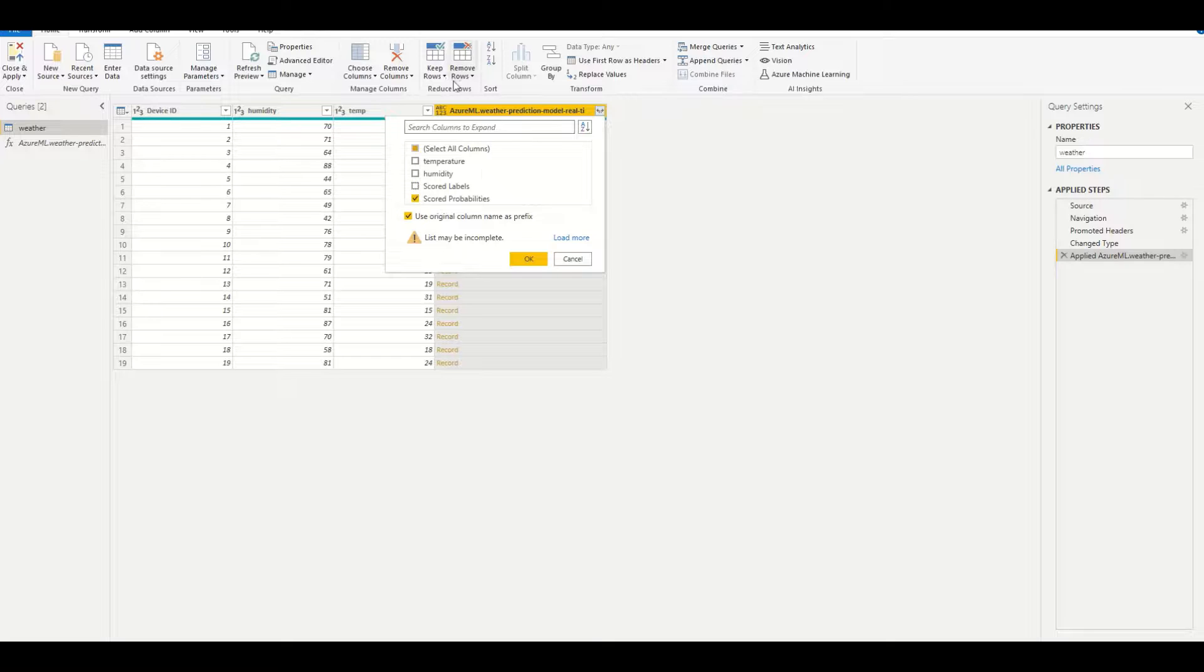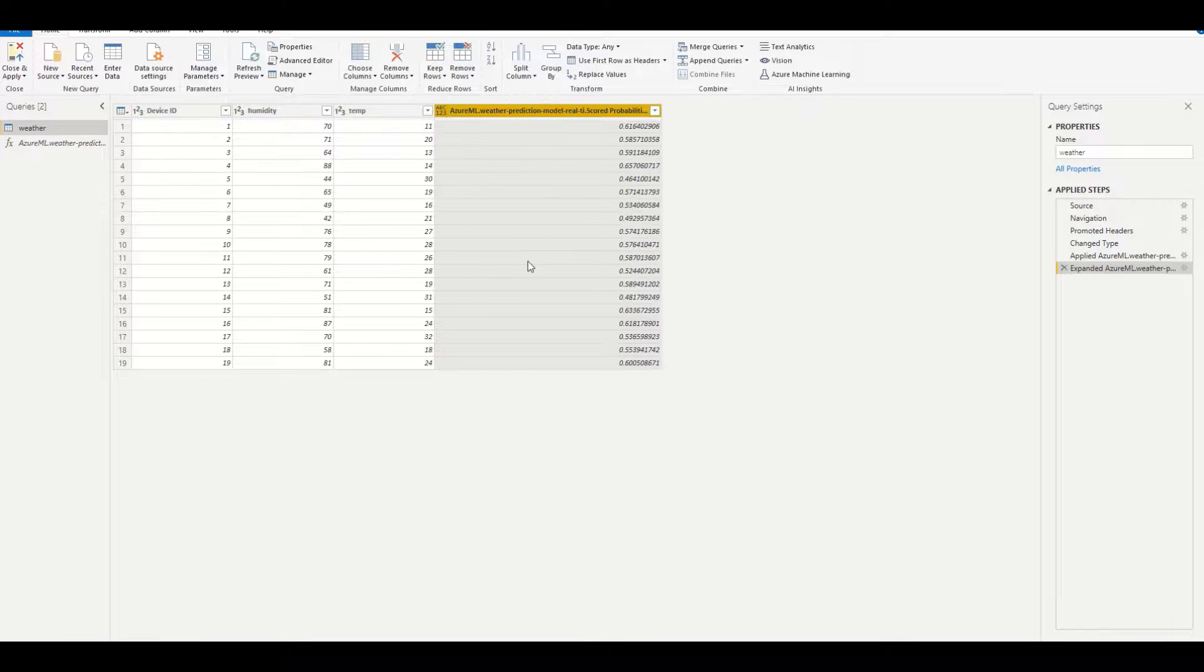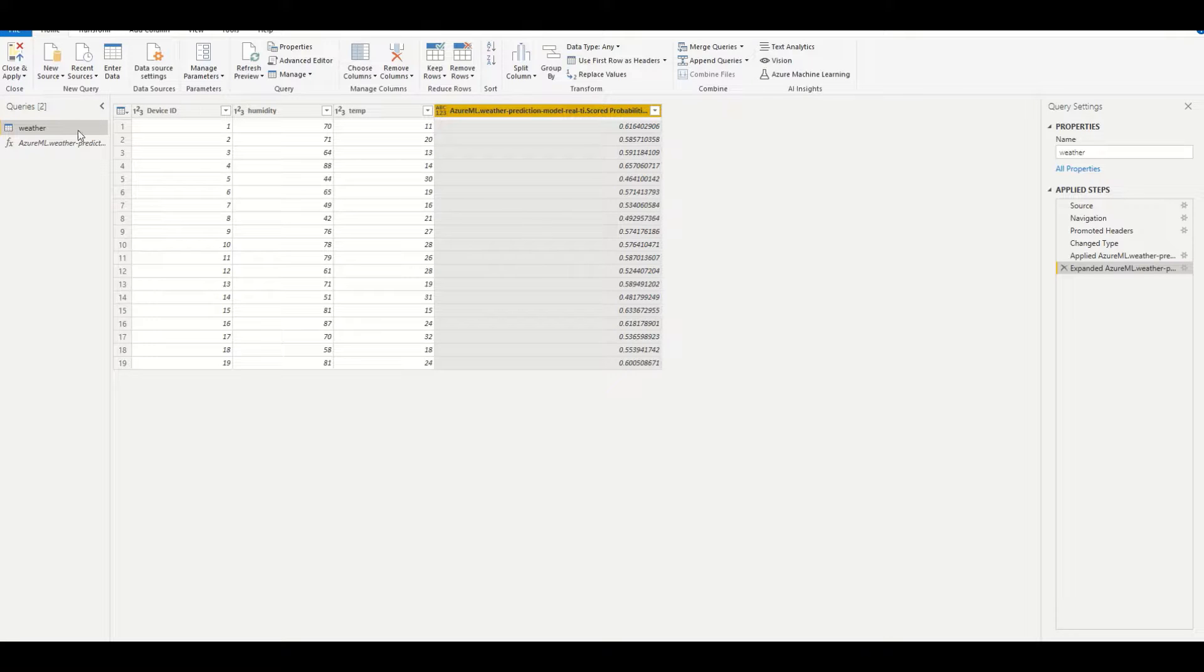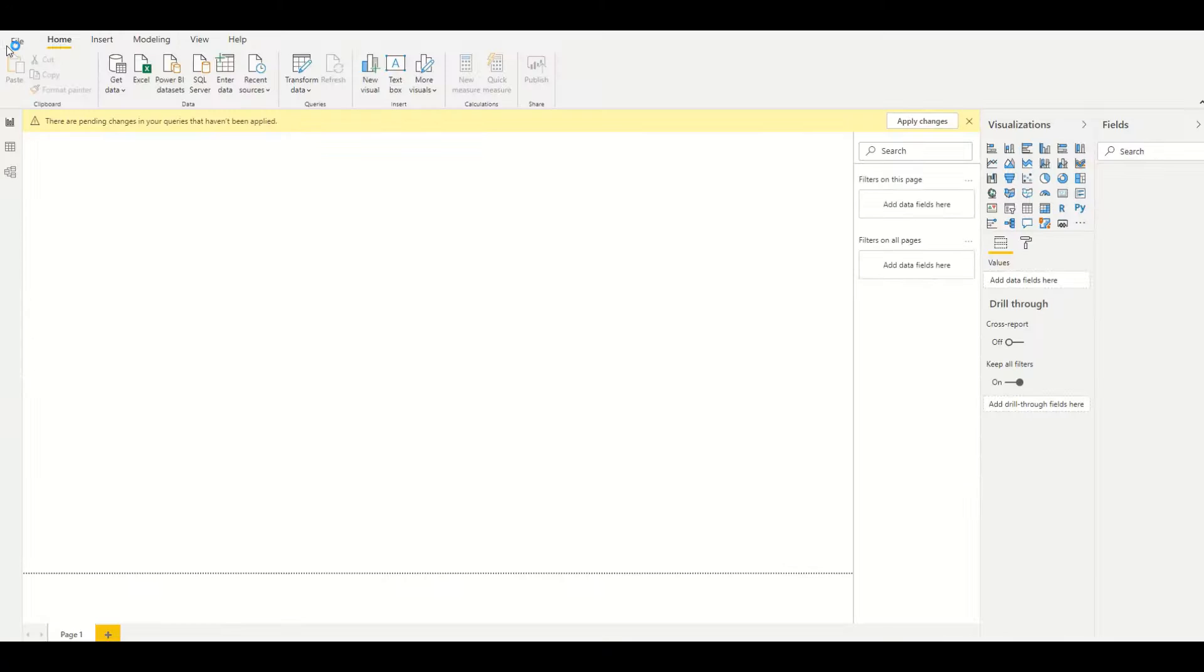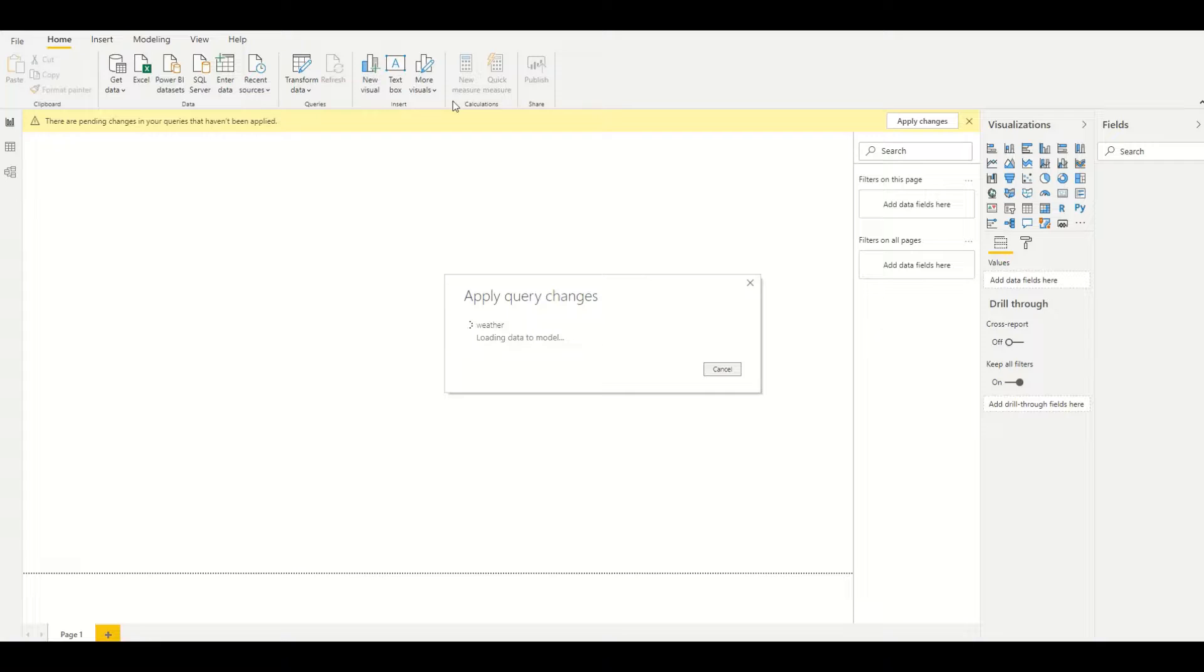In this case, we're interested in the scored probability, which is the probability of raining. So now let's go over to the Power BI report and build a visualization based on the results returned by Azure Machine Learning.